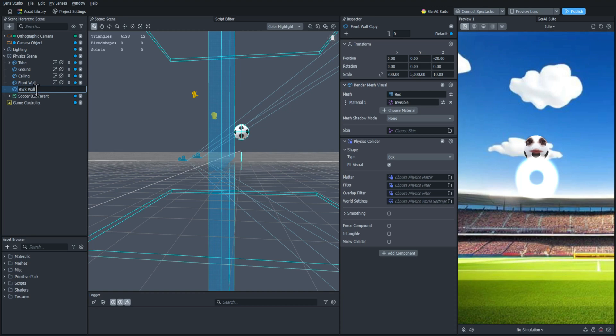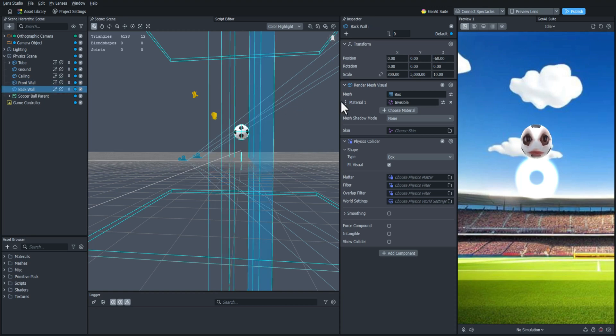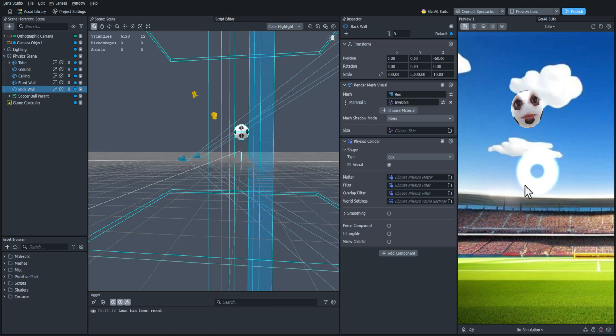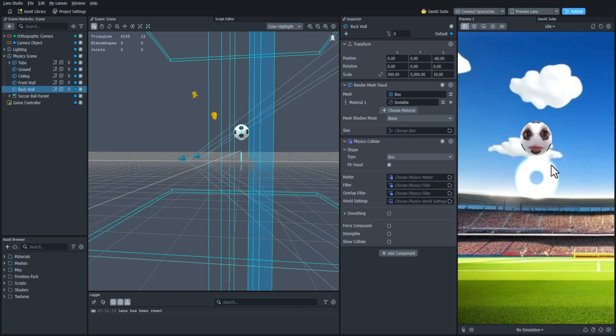I'll duplicate it, rename it back wall, and I'll offset this one 20 units behind the soccer ball. So now it should stay in place in the front and back and not fall out.